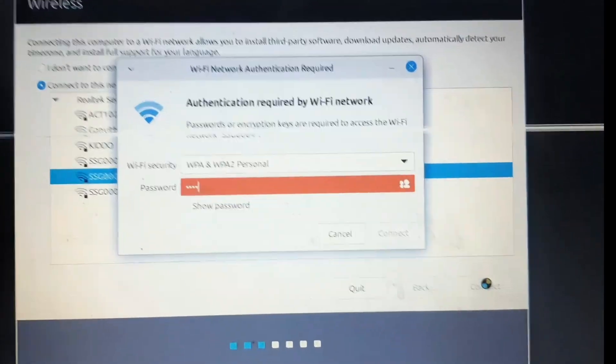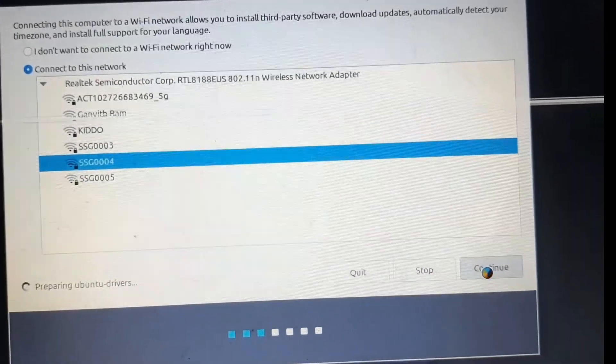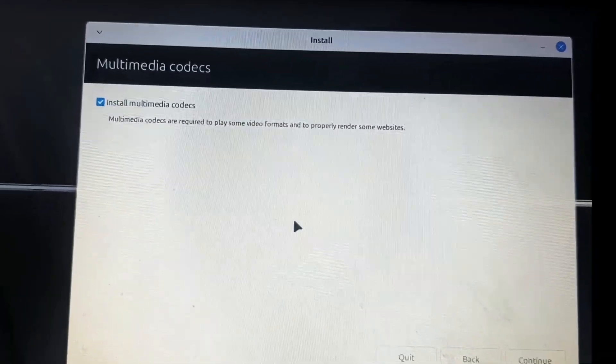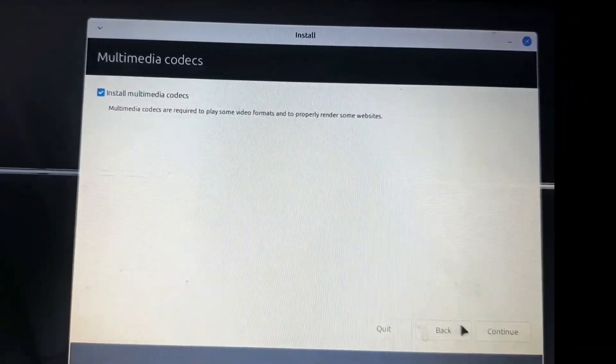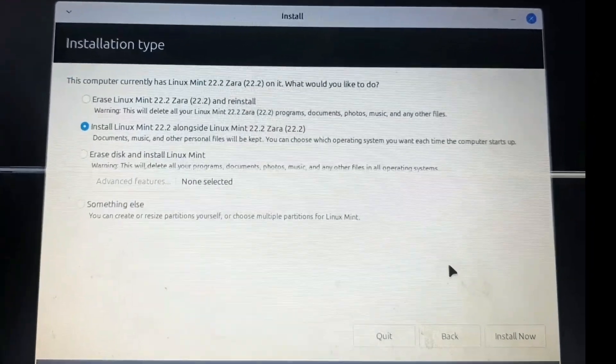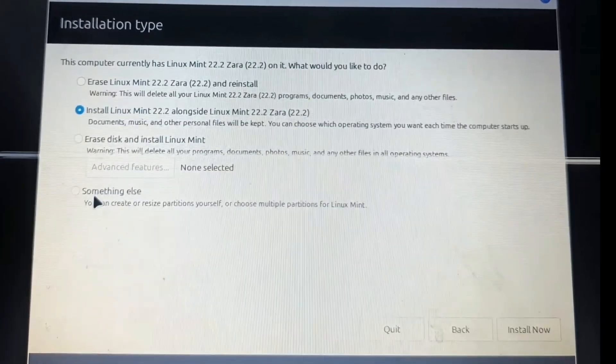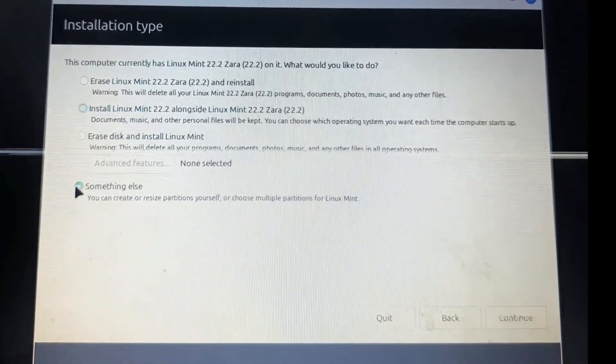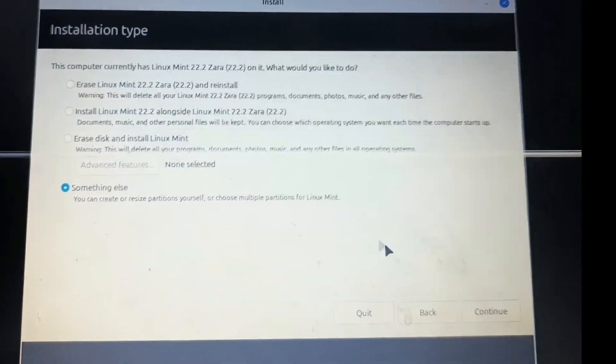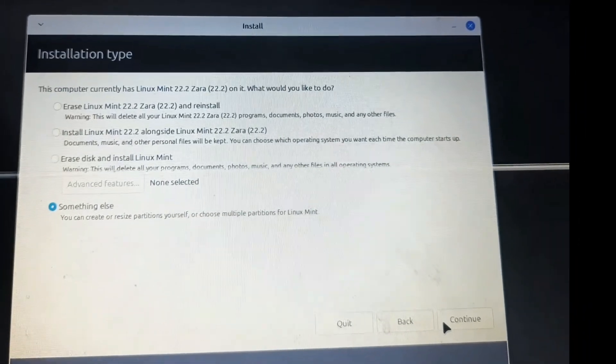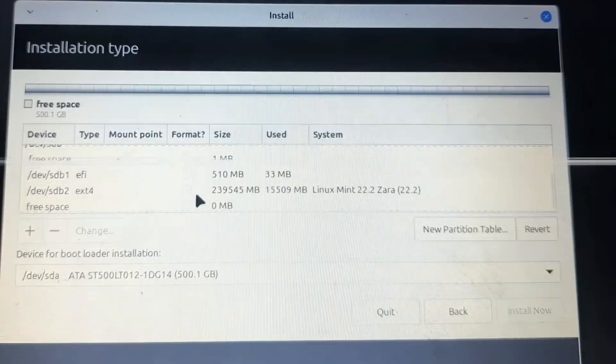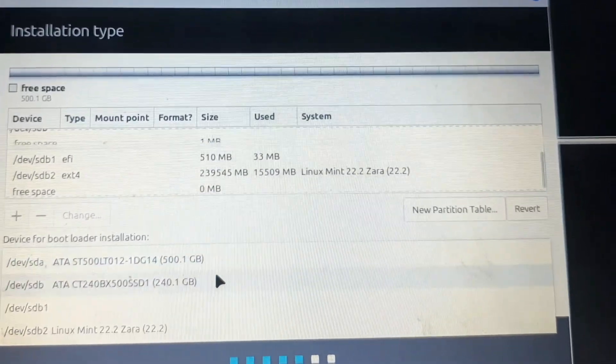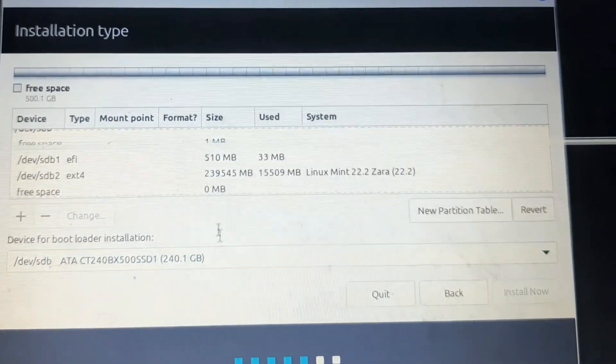As we have two hard disks - one HDD and one SSD - we will choose the 'something else' option. We want to install our OS on the SSD which is 240 GB, and we will select 240 GB as the boot loader.